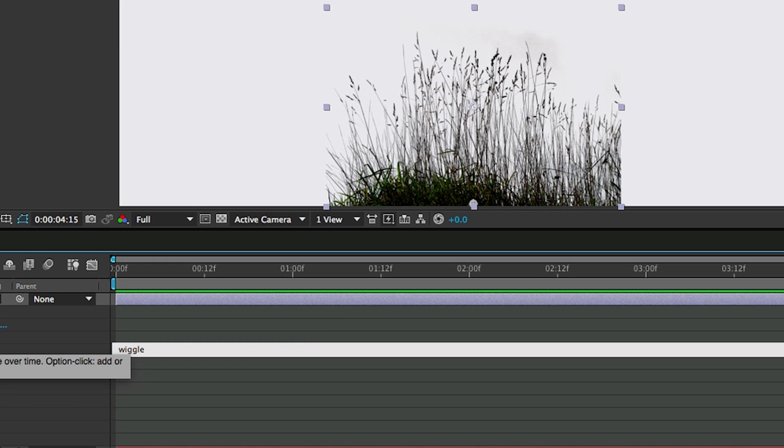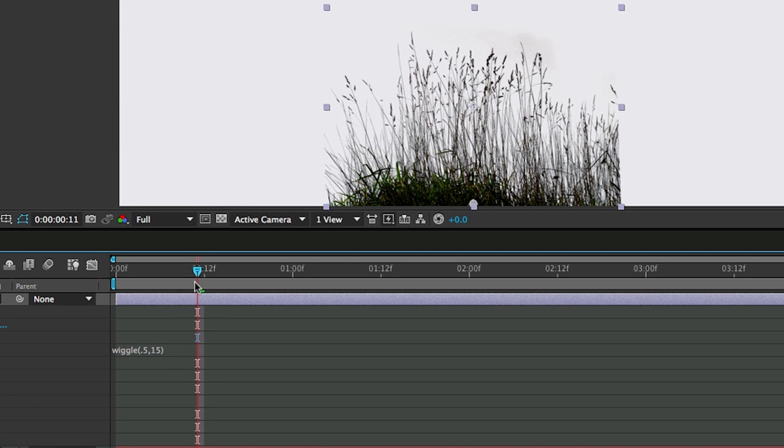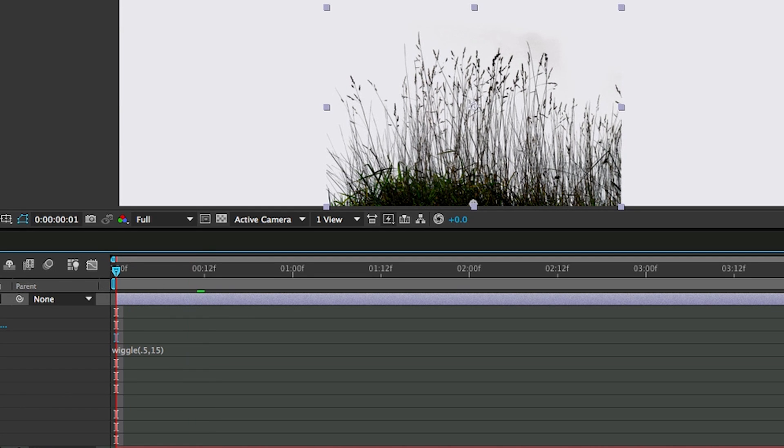So let's go wiggle, and then .5, which means that every two seconds it will do something, and we want it to move 15 frames. So wiggle .5 comma 15. Let's take a look at that.